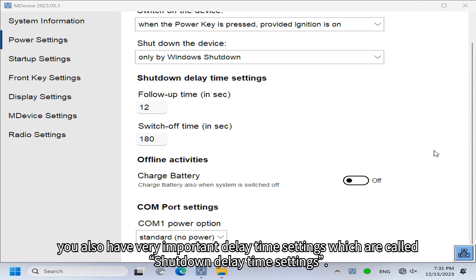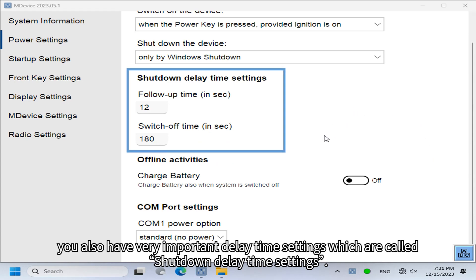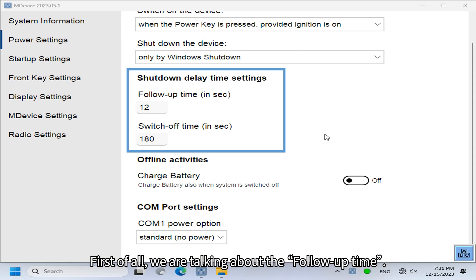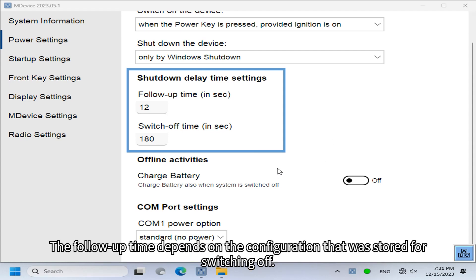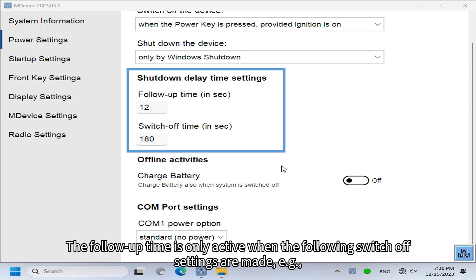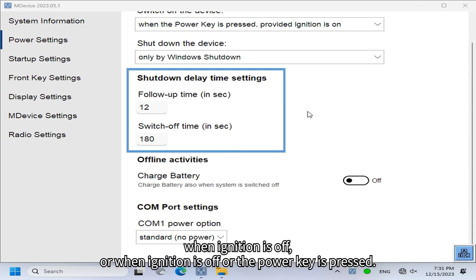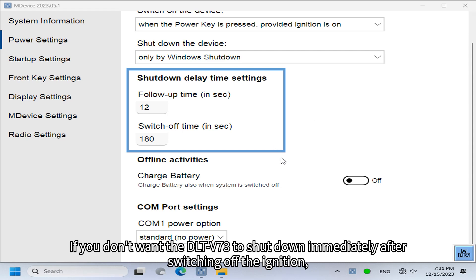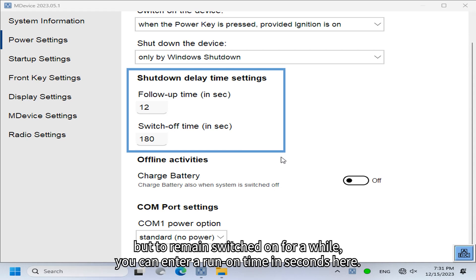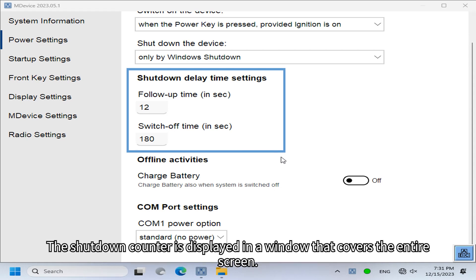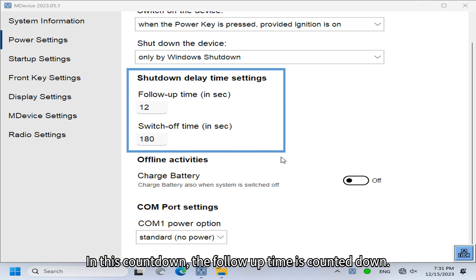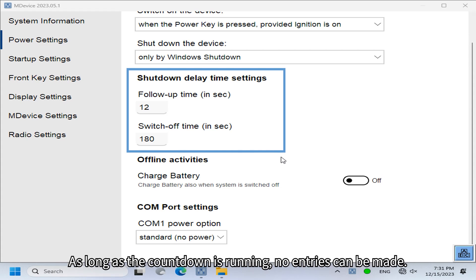The Power Settings also include important delay time settings called shutdown delay time settings. The first is the follow-up time, which depends on the configuration stored for switching off. The follow-up time is only active when the switch-off is set to 'ignition off' or 'ignition off or power key pressed.' If you don't want the DLT-V73 to shut down immediately after switching off the ignition but remain on for a while, you can enter a run-on time in seconds. The shutdown counter is displayed in a full-screen window, counting down the follow-up time — during this countdown no entries can be made.